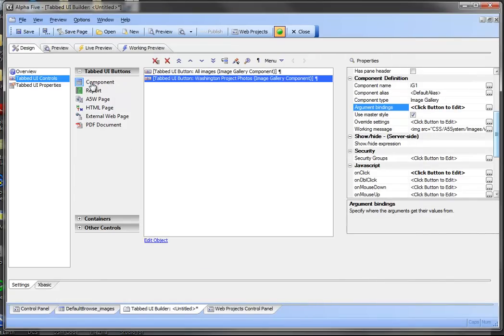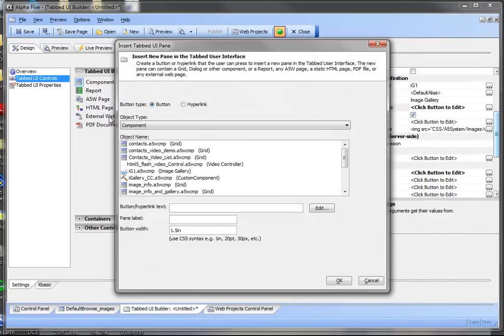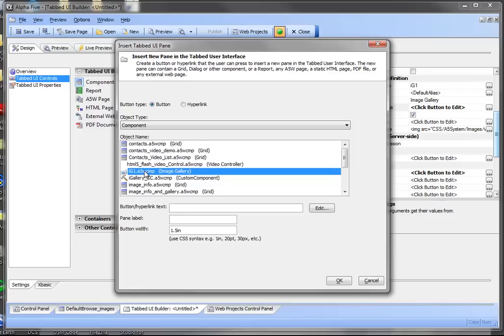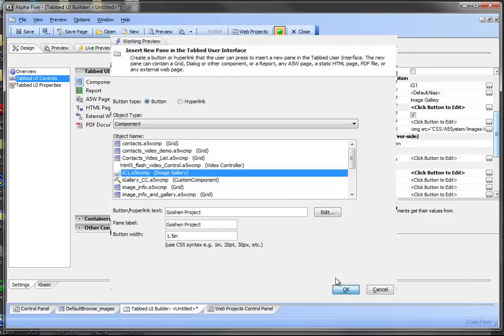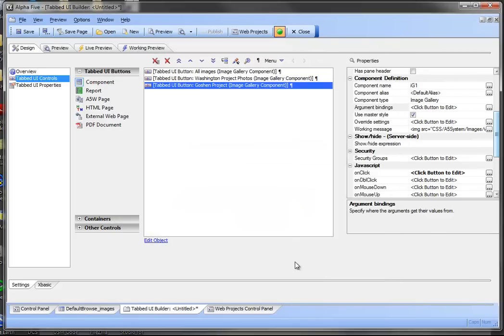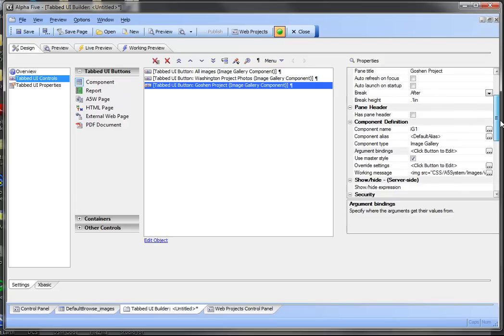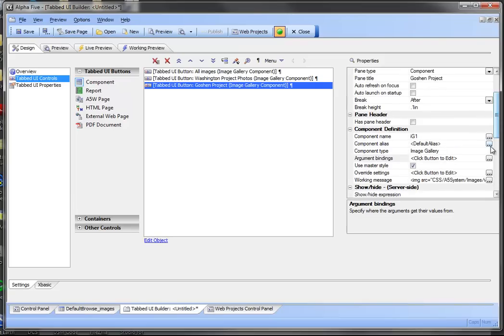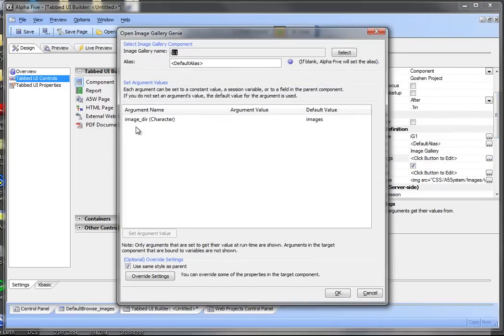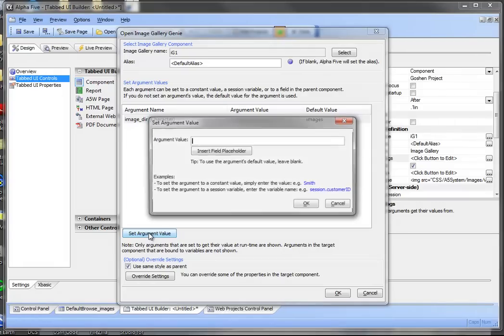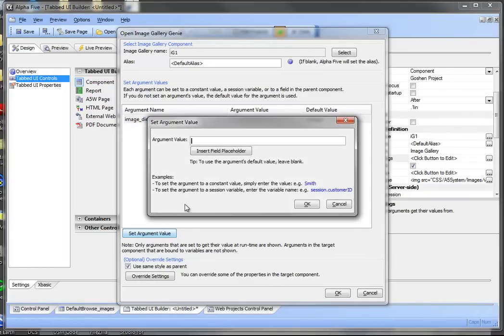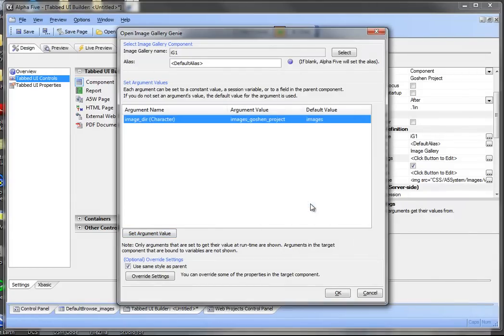And we're going to insert another component. Again the same image gallery component. This one we're going to call our Goshen project. Again we're going to go down and we're going to bind to this argument the name of the directory containing those images.